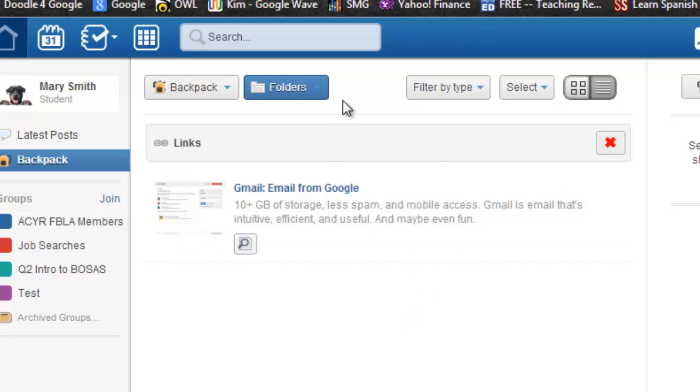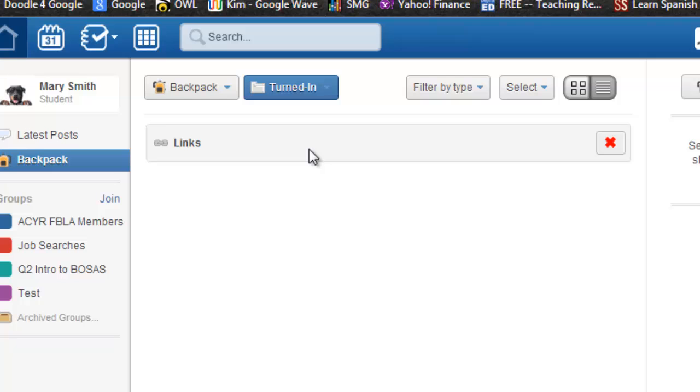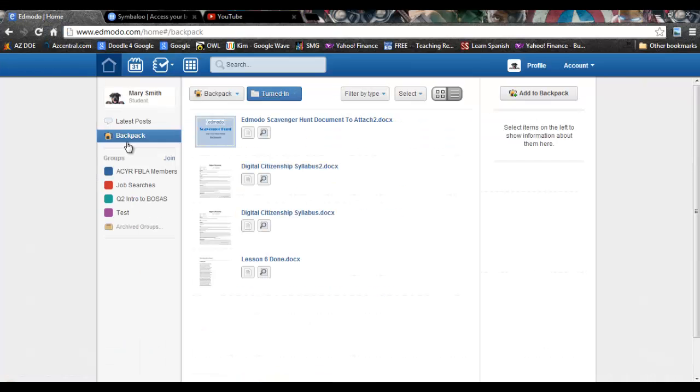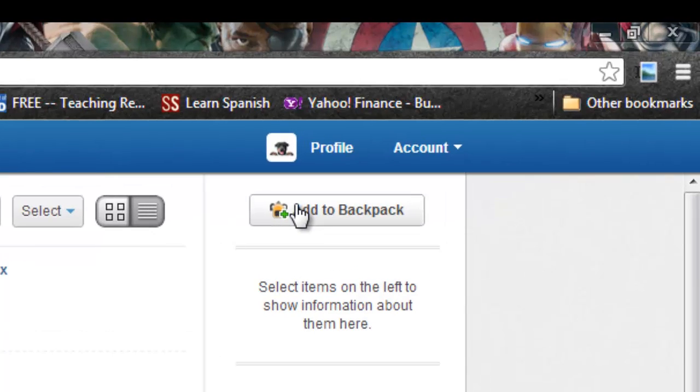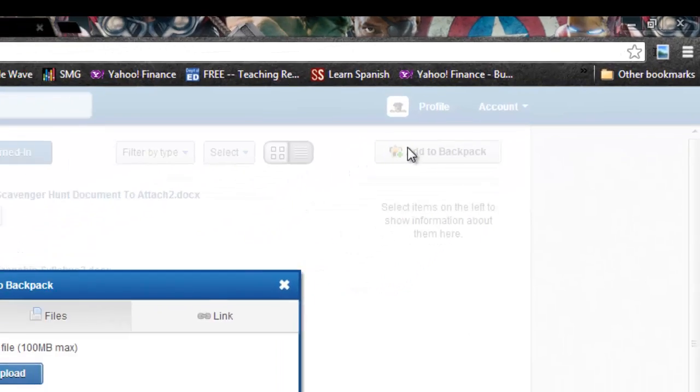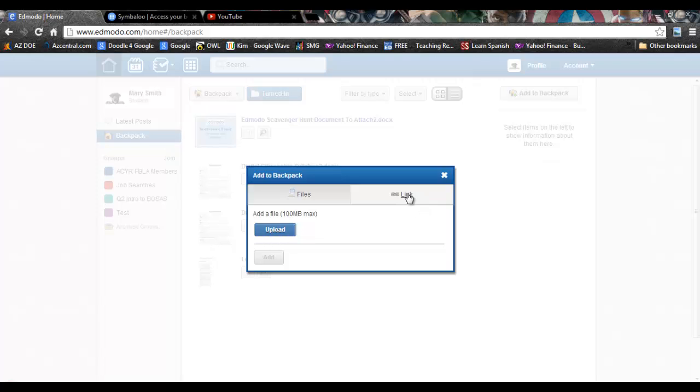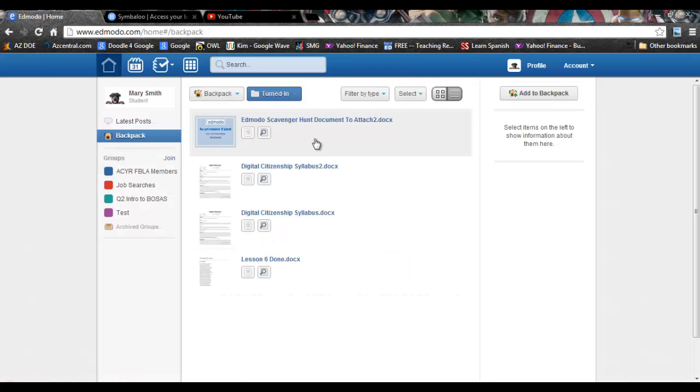Also under folders, you can see all of your turned in assignments. To add to your backpack, click on add to backpack and you can choose either a file from your computer or links.